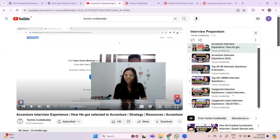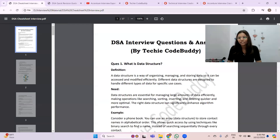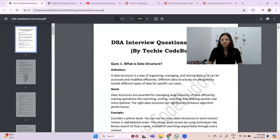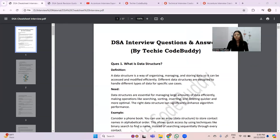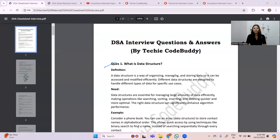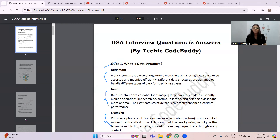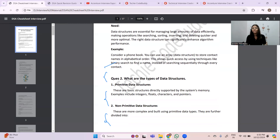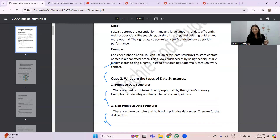In this video we'll be looking at the DSA cheat sheet. I've prepared around 30 questions that I found are very frequently asked. Looking at the first question — 'What is a data structure?' — I've clearly explained the definition, the need for data structures, and real-world examples. Always try to relate things to real-life scenarios, whether you're answering OOP or DSA questions, so the interviewer knows your thought process is strong and you're a worthy candidate to hire.